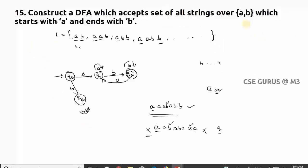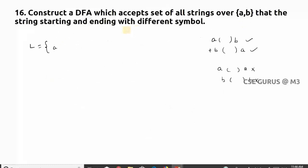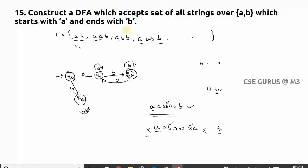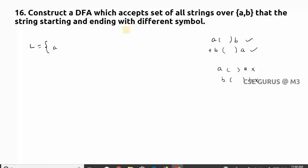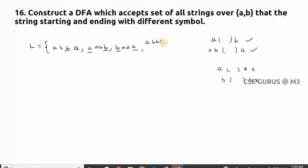I completed the case starting with 'a' and ending with 'b' in my previous lecture — you can see that video. Anyway, I'll explain here also. So 'a' ends with 'b', starting with 'b' ends with 'a' — examples like 'aabb', 'baaa'. Can we have something like 'abba'? No, because that starts with 'a' and ends with 'a'. So there are a number of strings in this language.